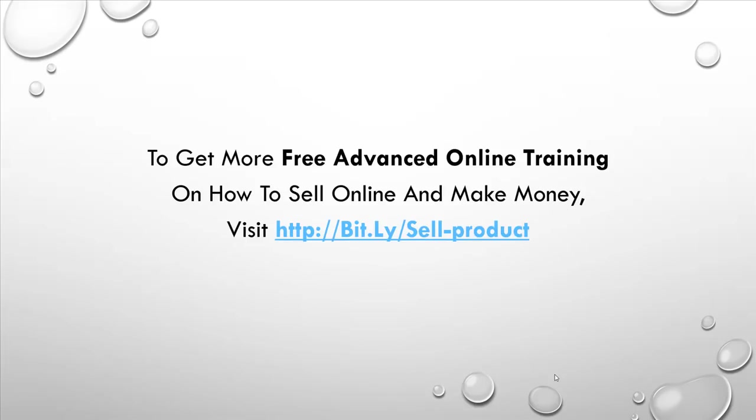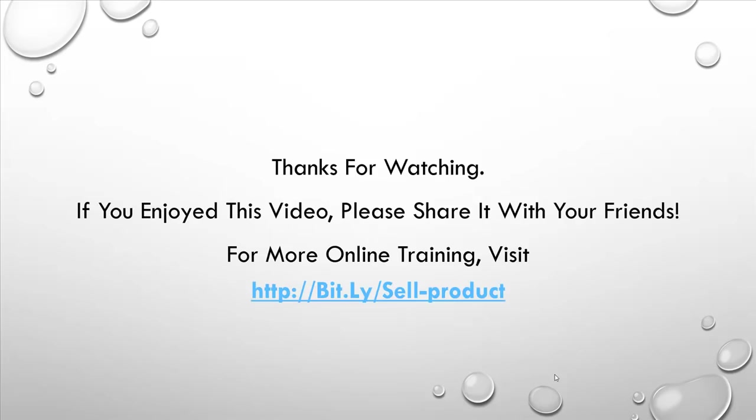If you want to get more free advanced online training on blogging or on other money-making matters or on how to sell online and make money, go to bit.ly forward slash sell hyphen product. Thank you for watching. If you enjoyed this video, please share with your friends. Enjoy your day.